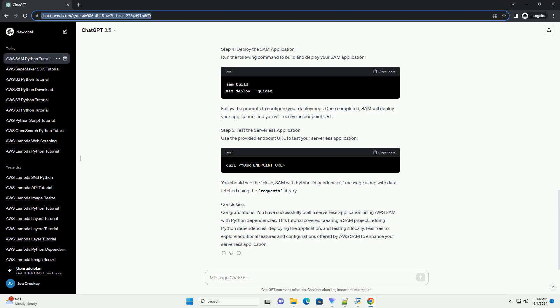Conclusion: Congratulations! You have successfully built a serverless application using AWS SAM with Python dependencies. This tutorial covered creating a SAM project, adding Python dependencies, deploying the application, and testing it locally. Feel free to explore additional features and configurations offered by AWS SAM to enhance your serverless application.